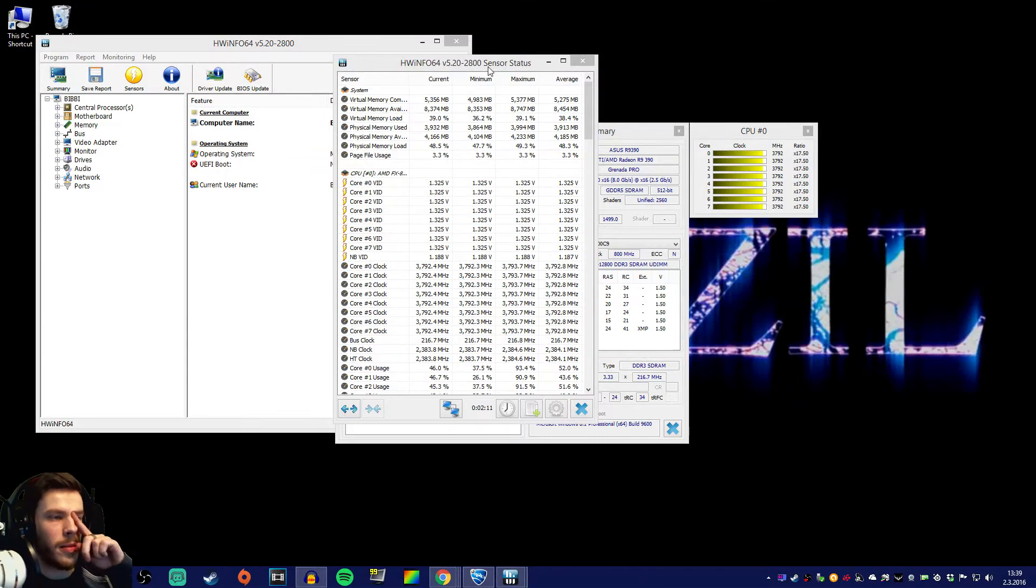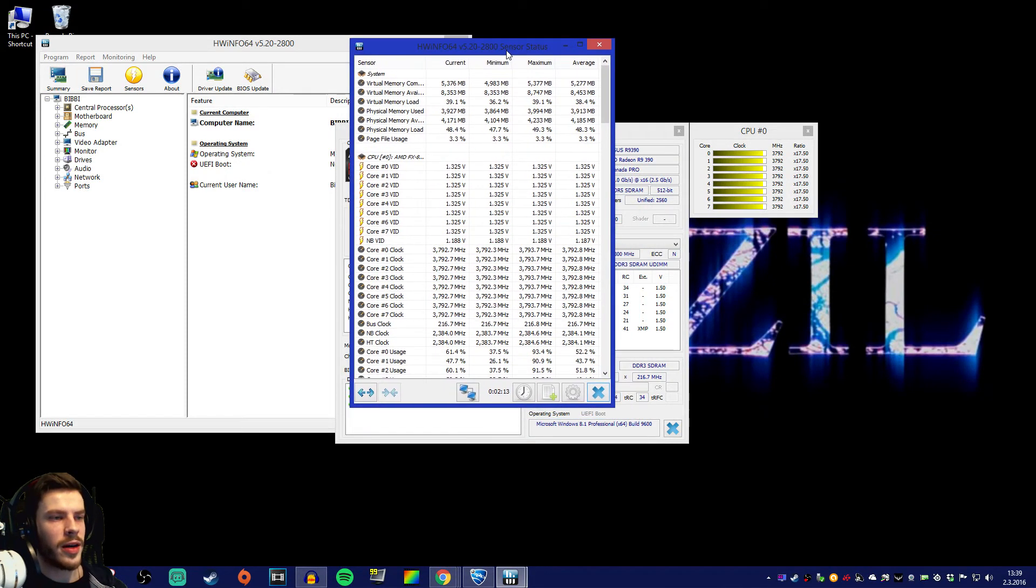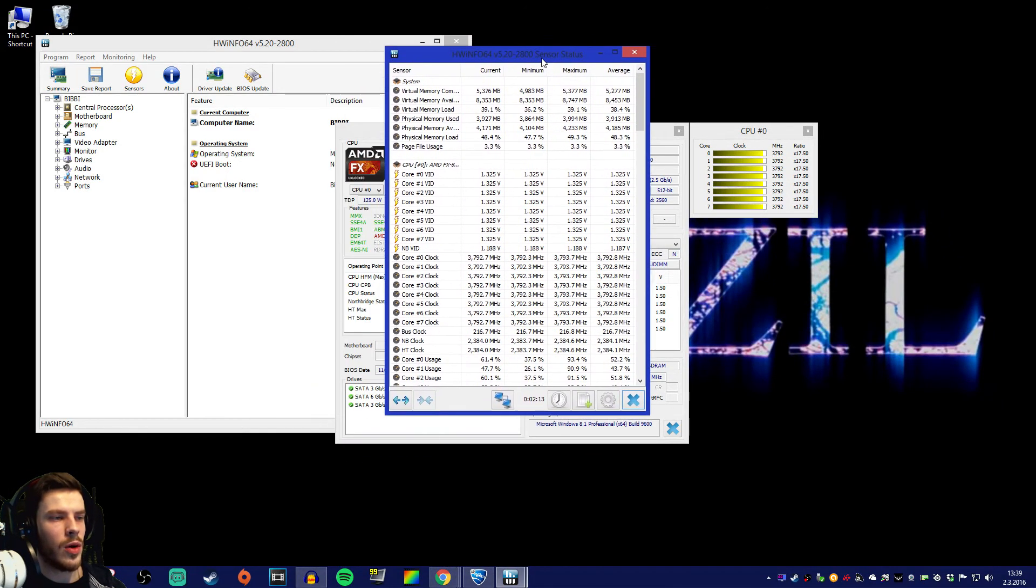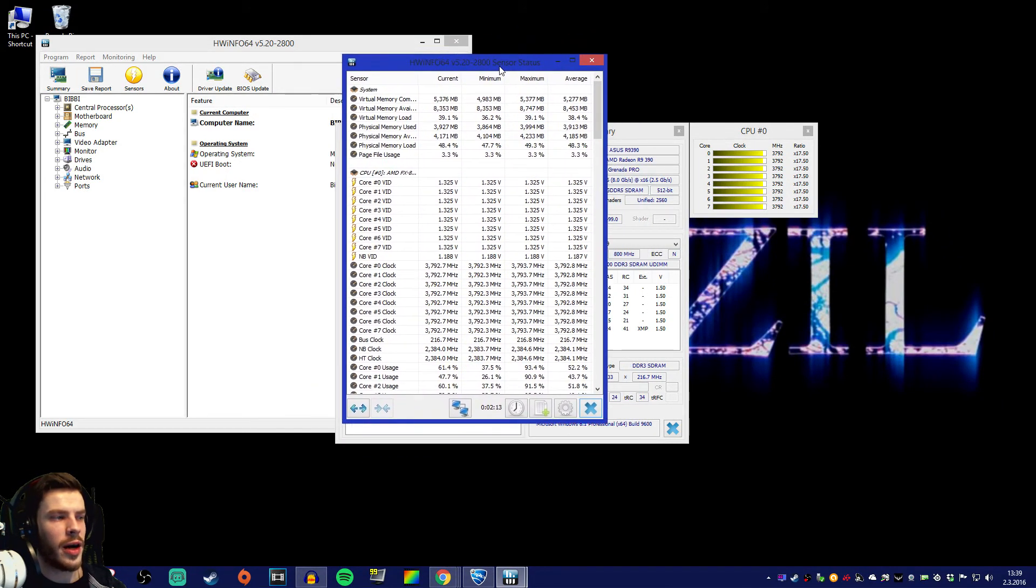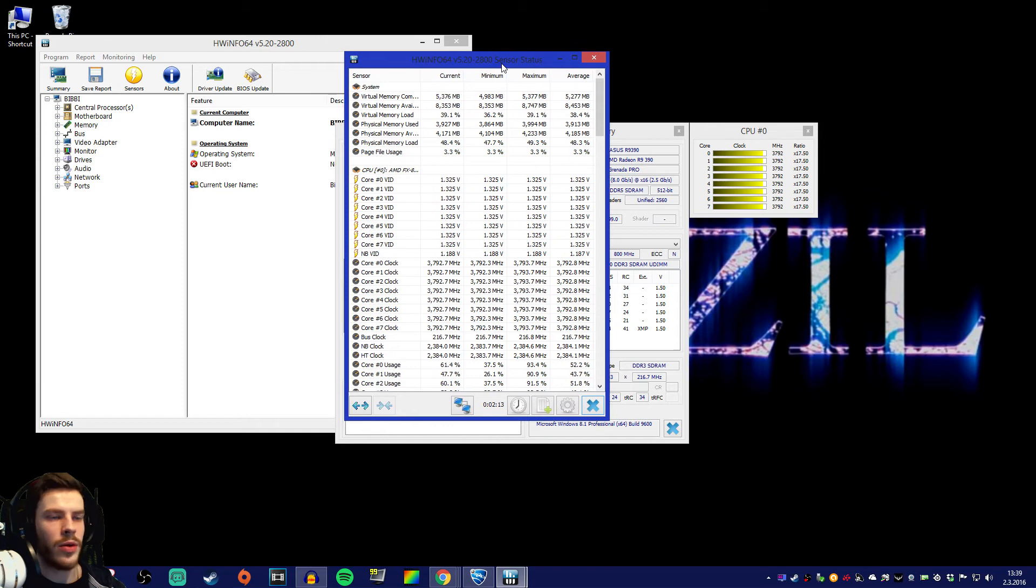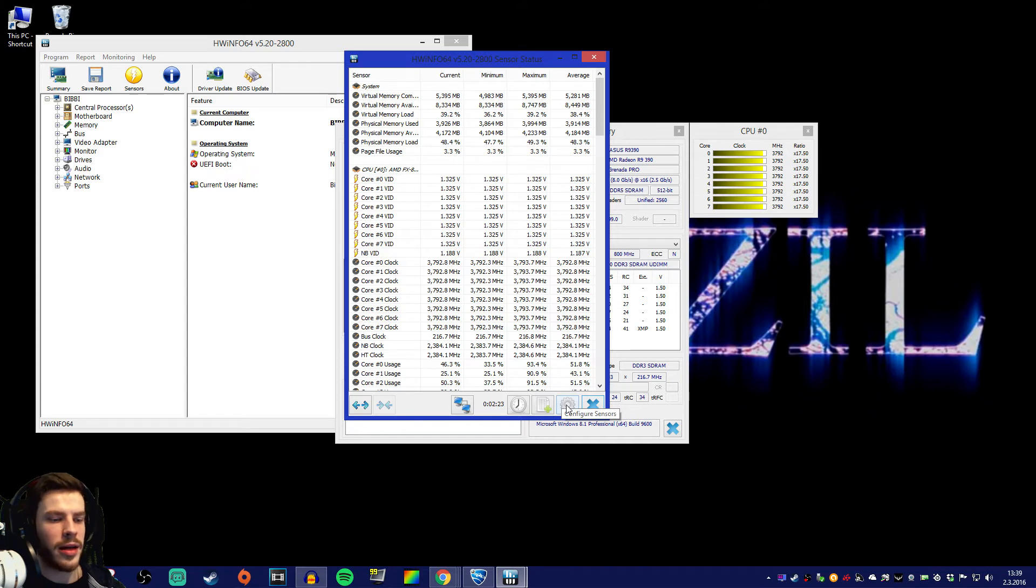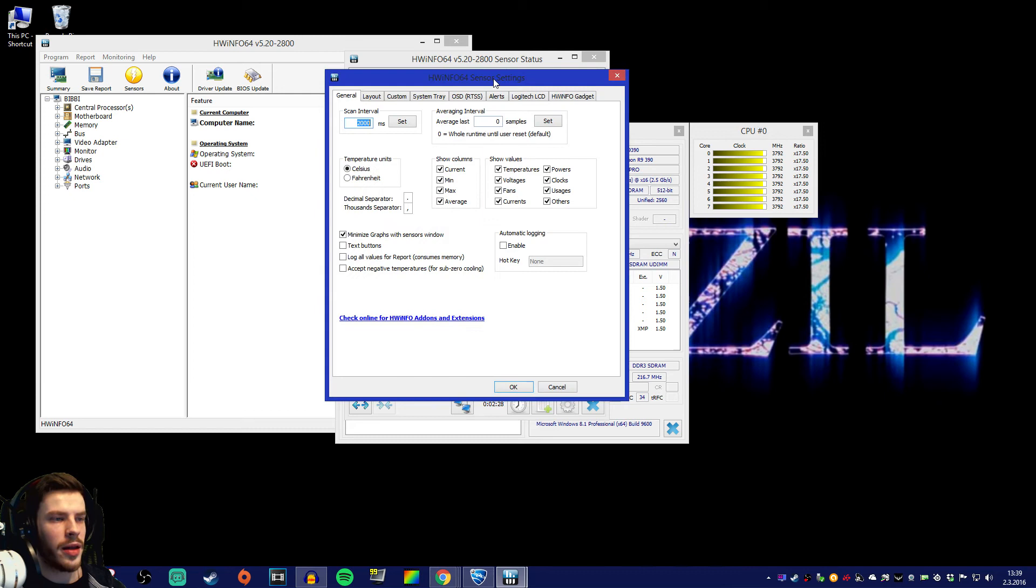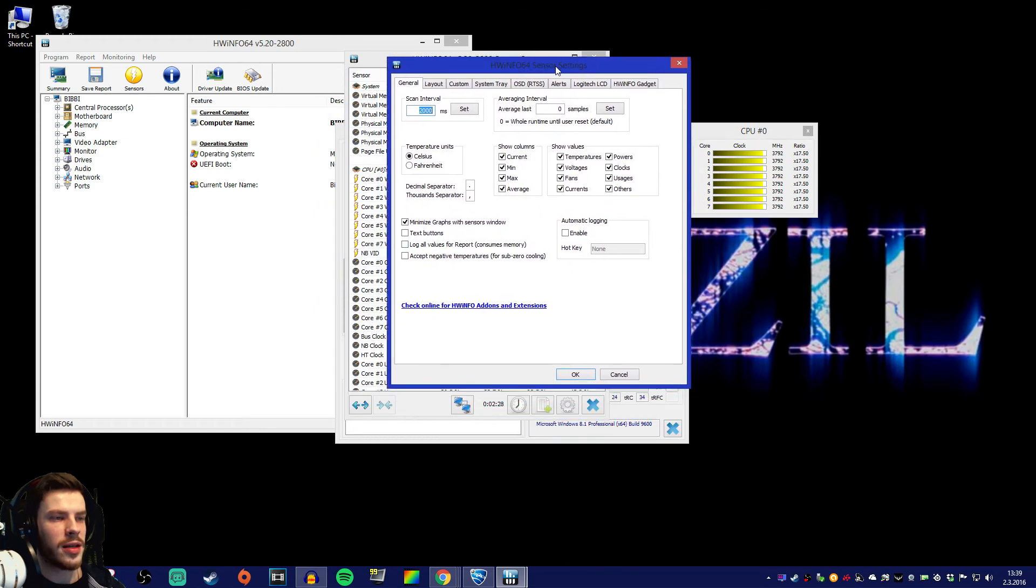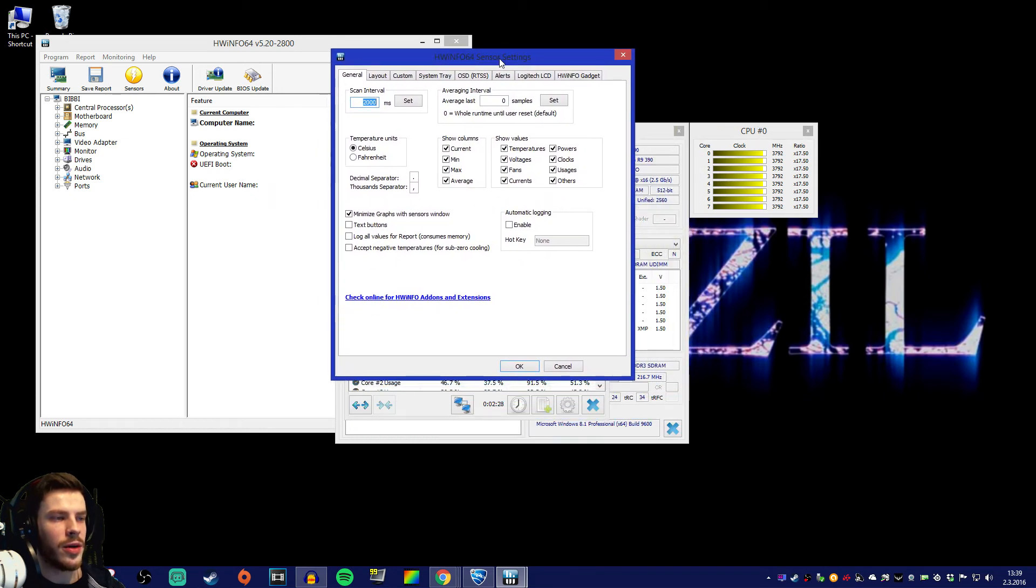Let's come back to HWinfo. We've got this window opened over here after we run those sensors. In this window you're gonna go down to the bottom right and click this configure sensors over here. Then we get this sensor settings window.